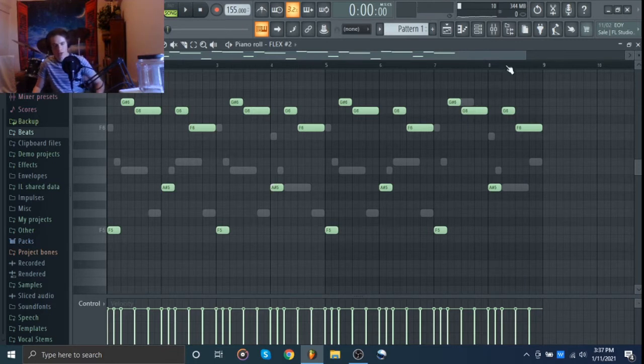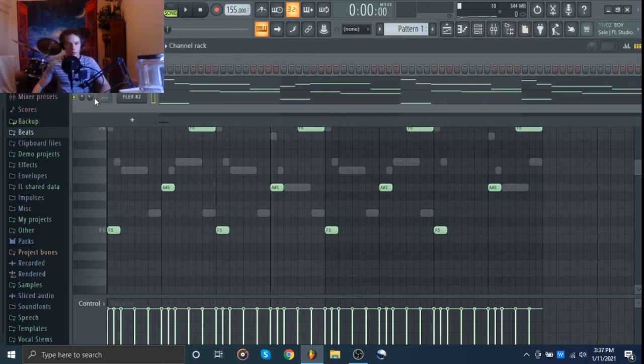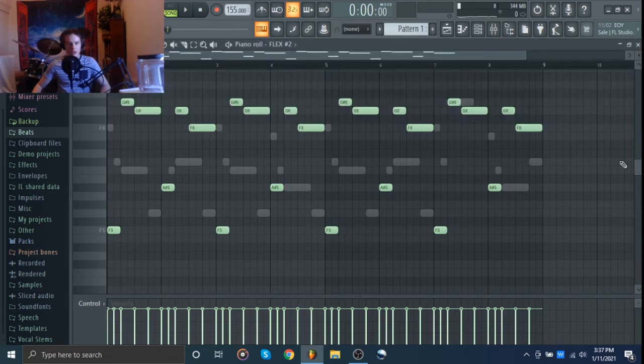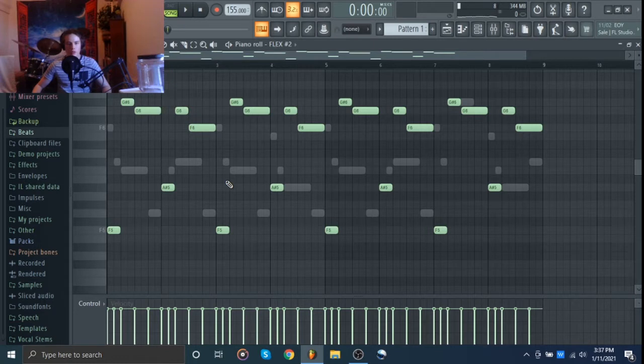All right, this is like a really cheap sounding trumpet but it's kind of cool. I think it fits the vibe. So we're going to go with that. I want to keep this just not super rhythmic at all so that we can have super bouncy drums.